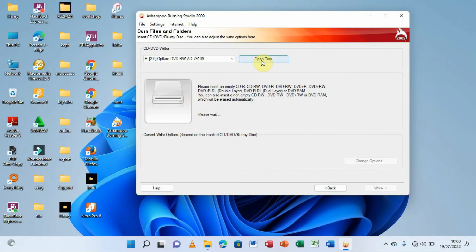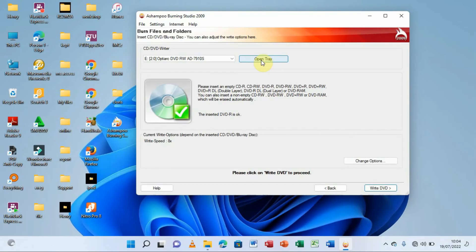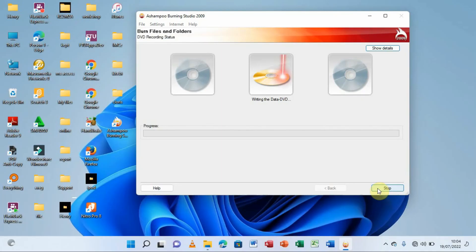When I click Open Tray it ejects. I'll insert a new DVD and give it some time to process. The new DVD has been indicated with a tick, meaning we are ready to go and can record data on it. I'll click the option that says 'Write to DVD' and the process begins writing the data.